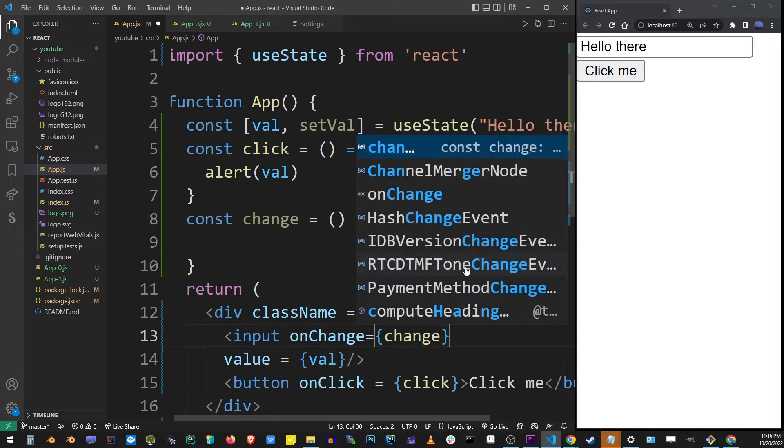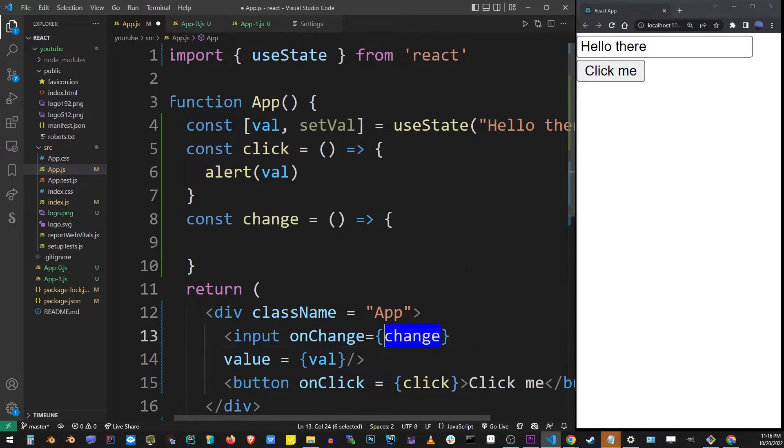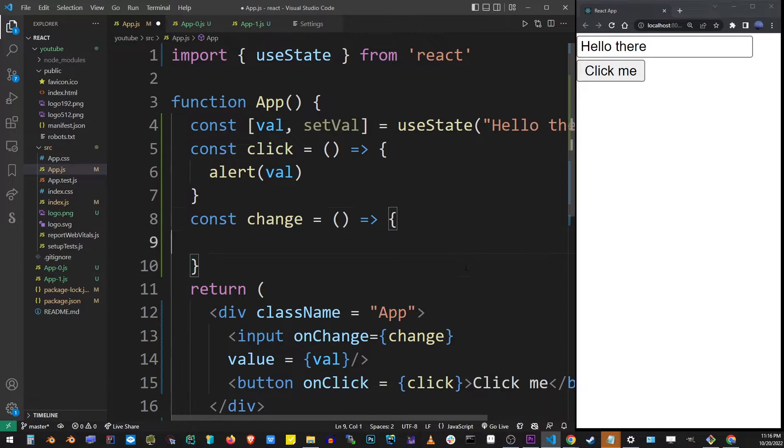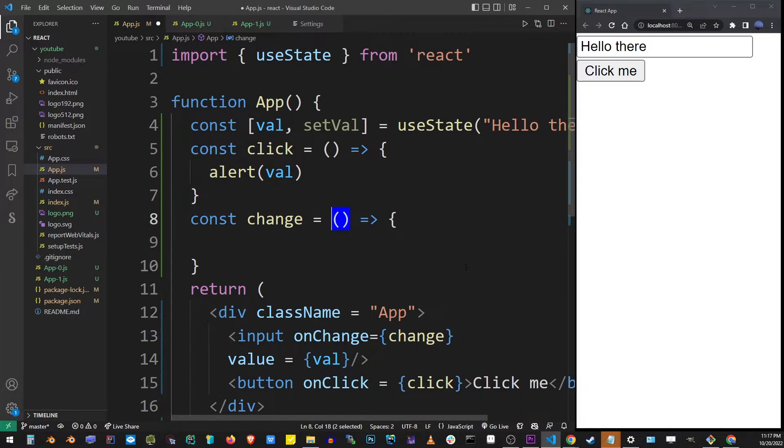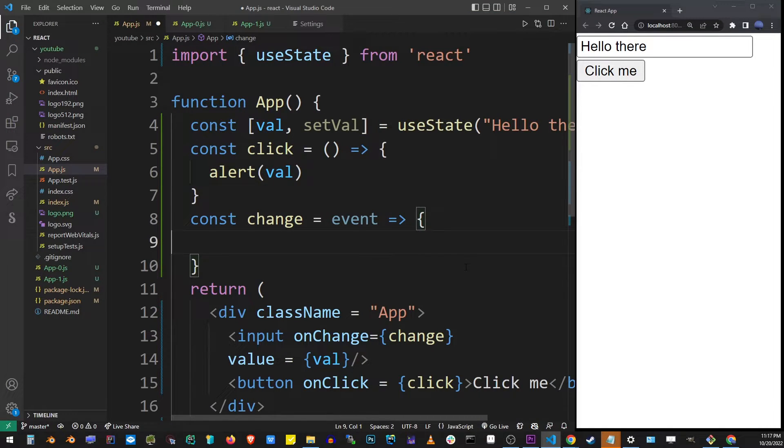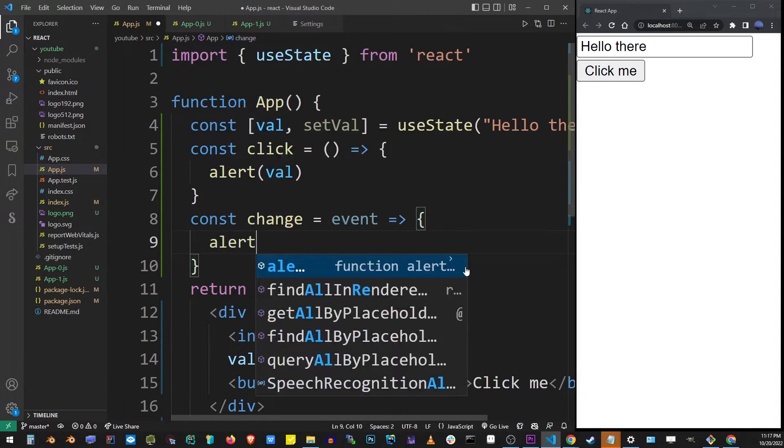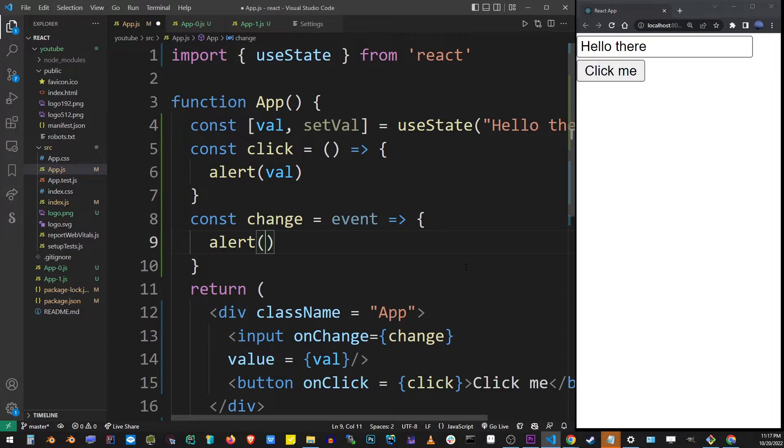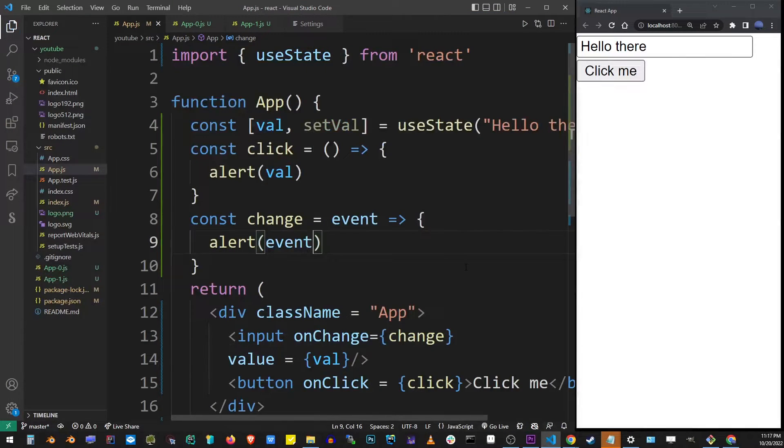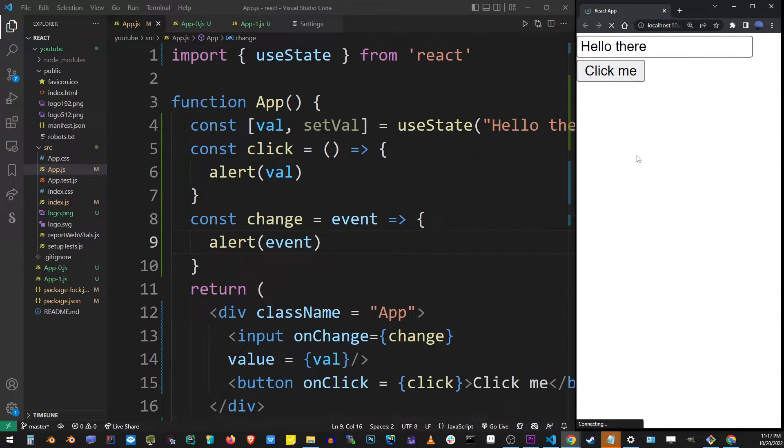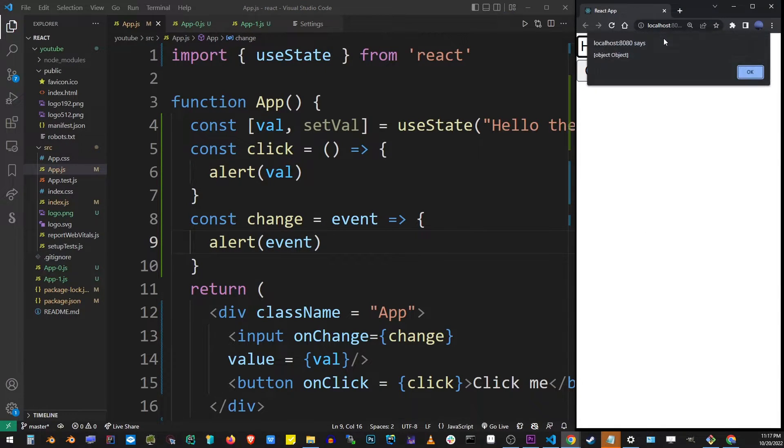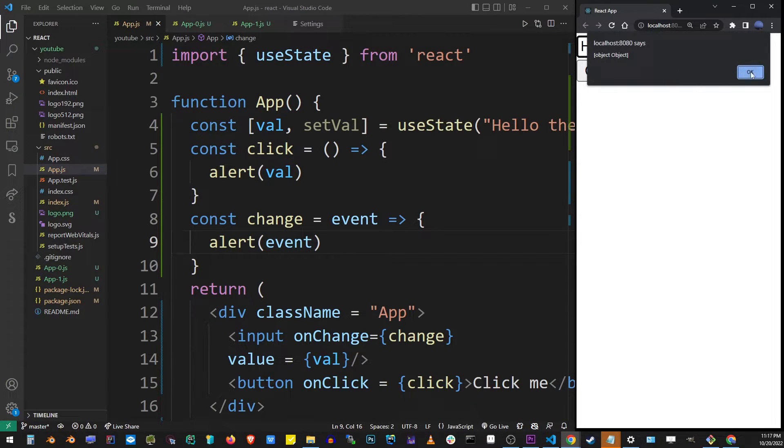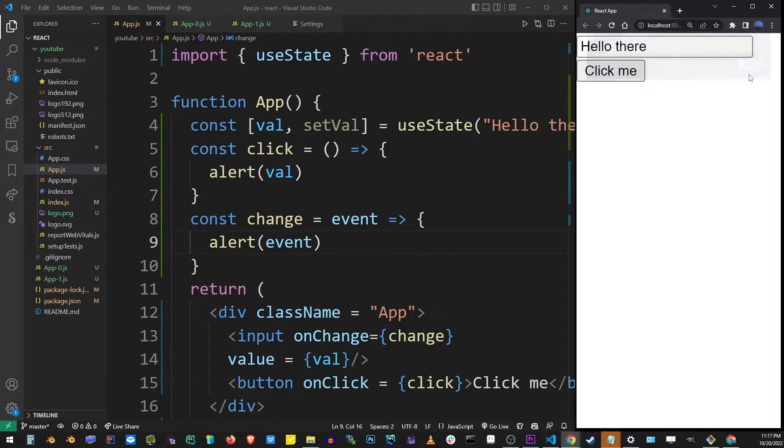And so because this is an onchange event it's a special event that will actually pass the event object into our change function. If you don't believe that I'm going to show you how that works. So rename that to event and inside this function we can refer to this event. I'm going to output it and now when I actually try to type inside the input box I get this alert showing that this is an object, the event object.